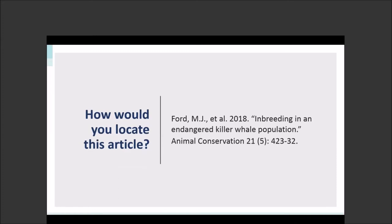Let's consider a second scenario. Imagine a student brings you a citation and they want to locate a copy of this article. What process would you use? You might start off thinking about how things are cataloged in your library. You might start with the A to Z list, looking for this particular journal. You would search for the journal and know that you would have to select it among similar titles. You might navigate to the publisher's website if you know who it is, and know to look for the correct year and issue.